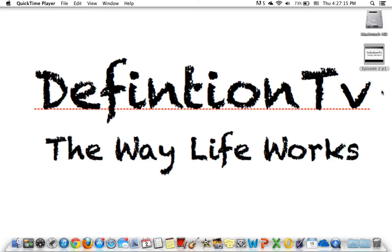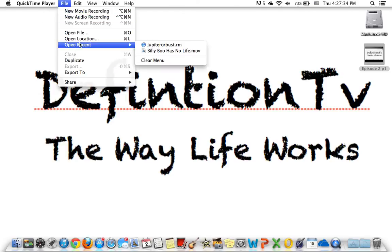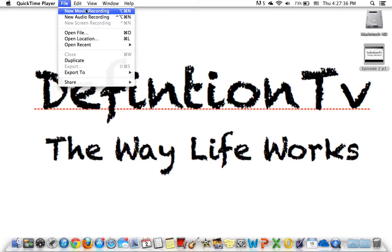Welcome to Definition TV episode 3. In this episode, I will be comparing recording on a Mac: Photo Booth versus QuickTime Player. As you can see right now, I'm using screen recording on QuickTime Player, but it also has movie recording. But first, we're going to look at Photo Booth.